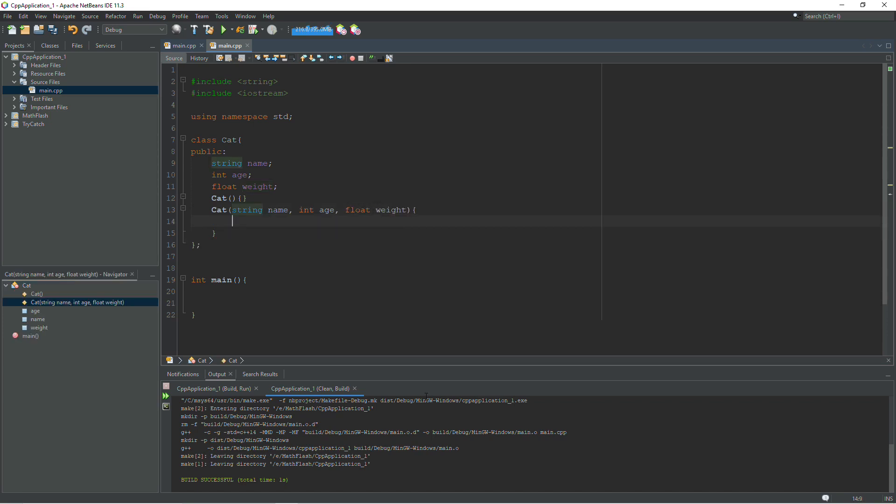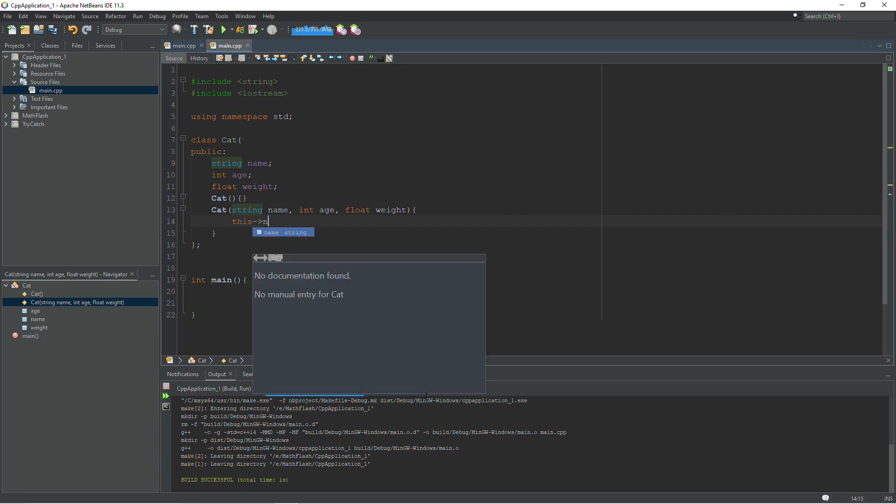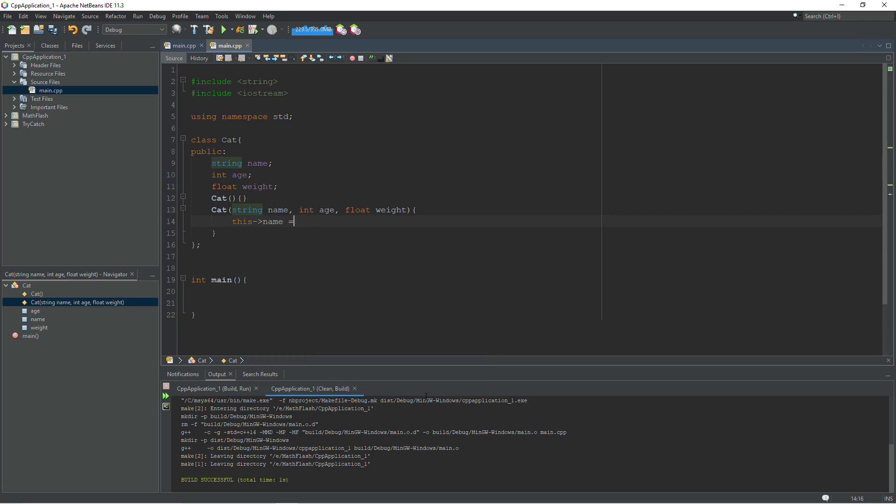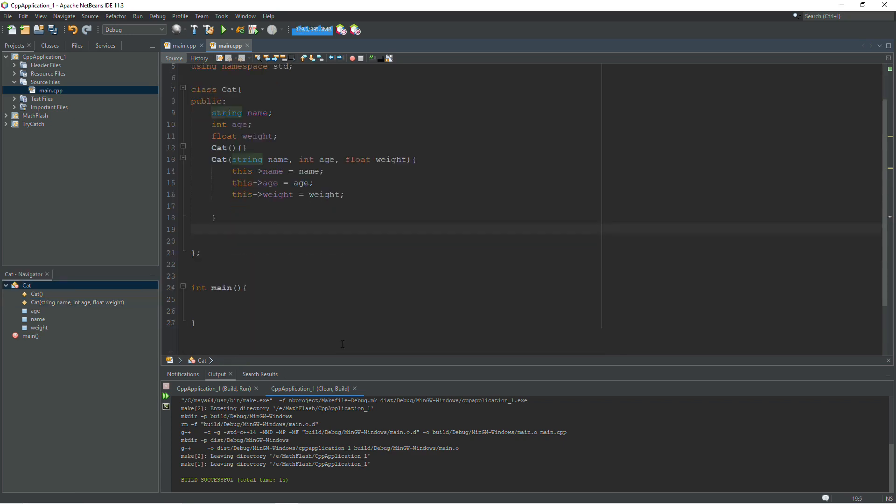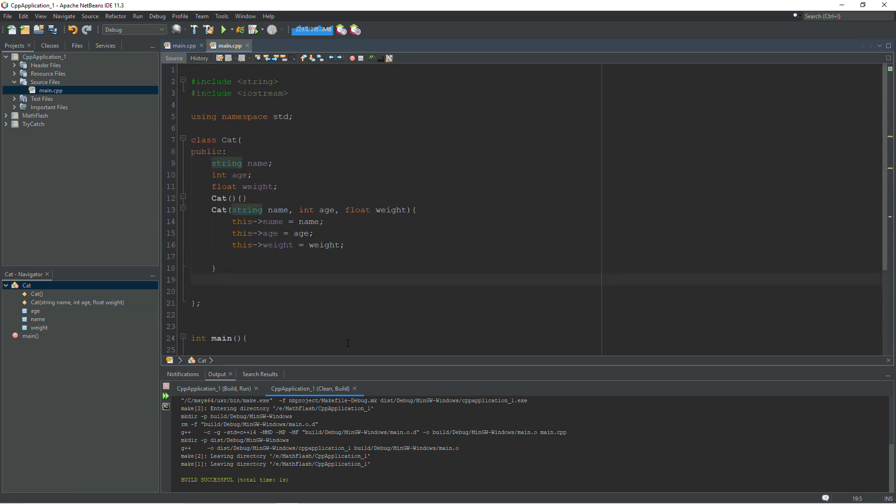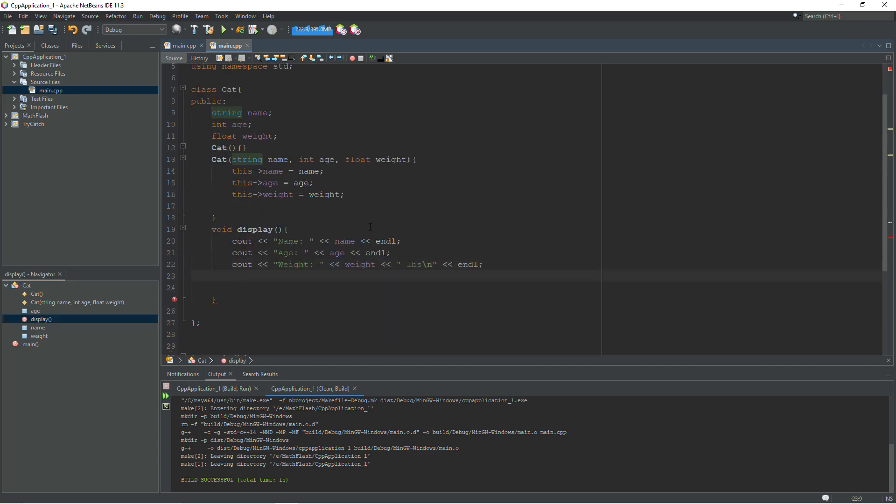Alright, in my constructor I'm going to set the name and the age and the weight. So to do that we can use the this pointer, this name equals name, and so on. Now we've got two constructors, I'm also going to write a display method that will show the name, the age, and the weight. So there's that.